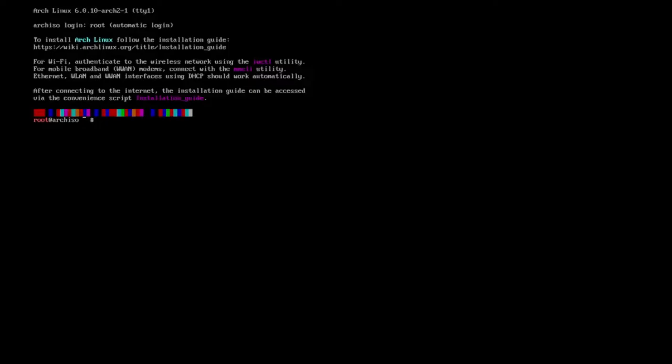Today I'm going to do a base install of the Arch Linux operating system. As you can see on the screen, I've already downloaded and booted into the ISO. This is a TTY installation — what you might call a manual TTY installation. There's no installer, so I'm going to have to type in all the commands.